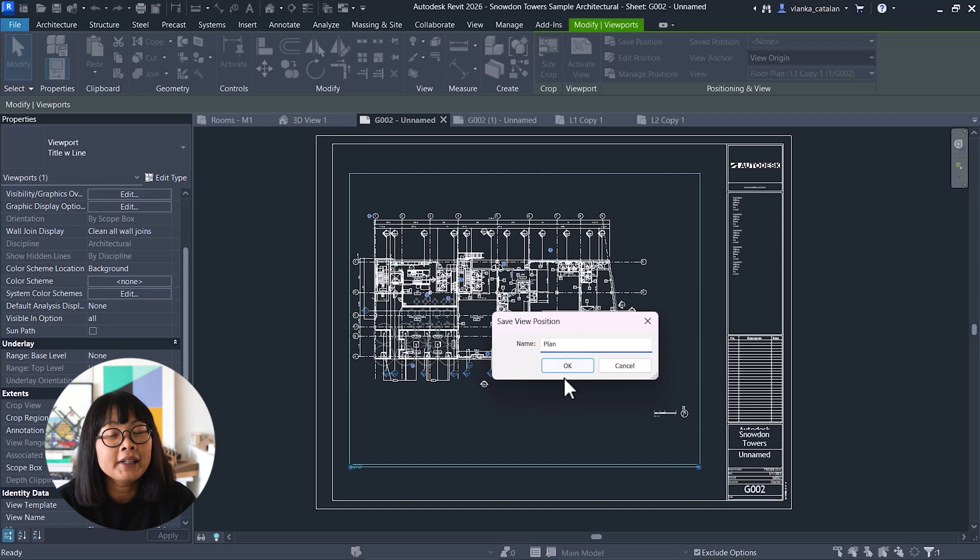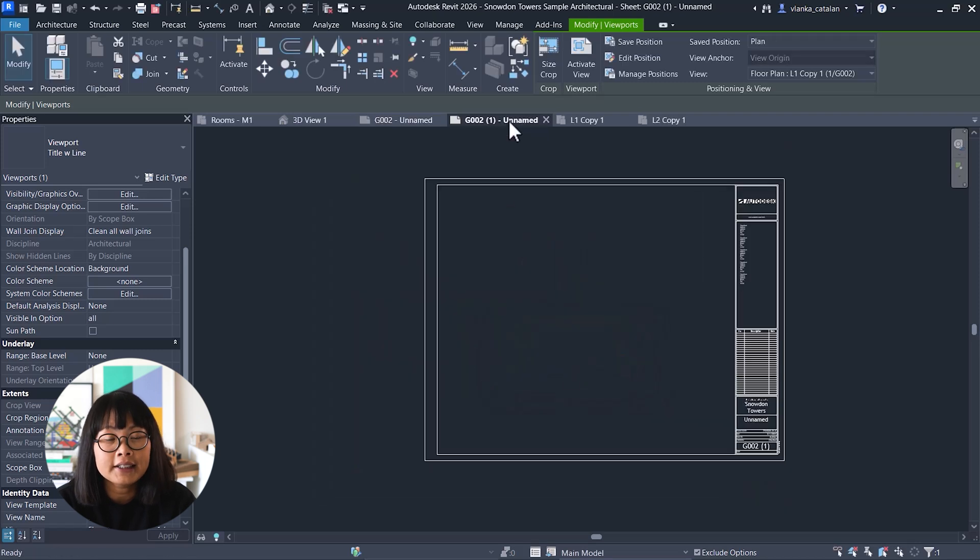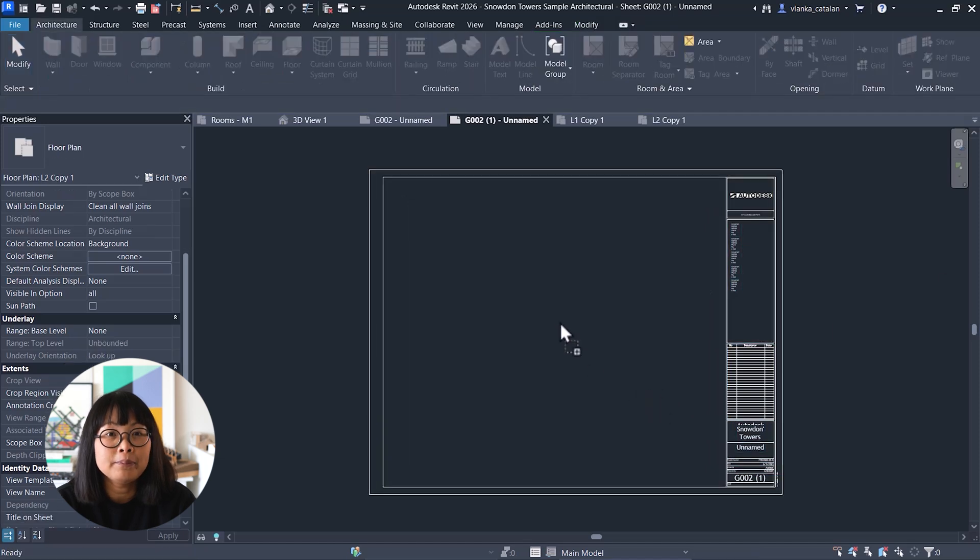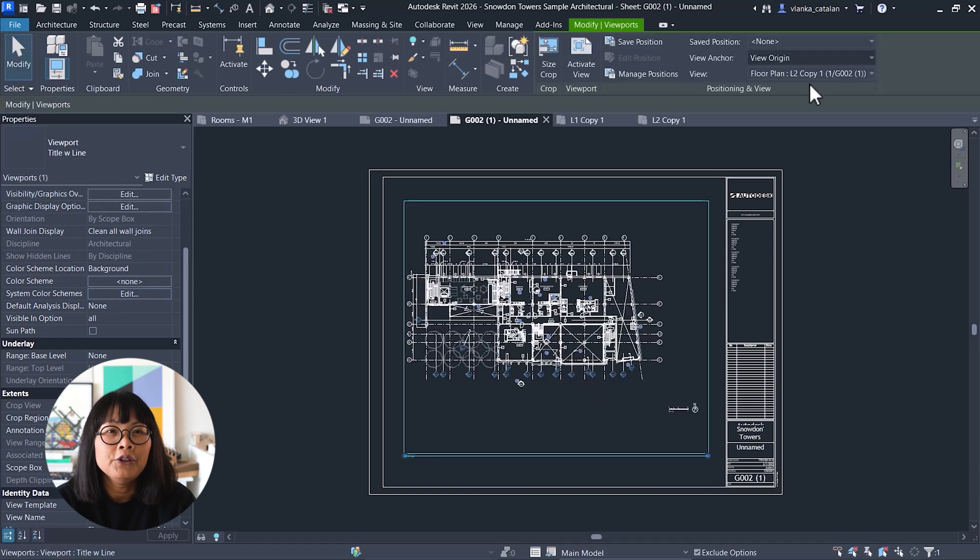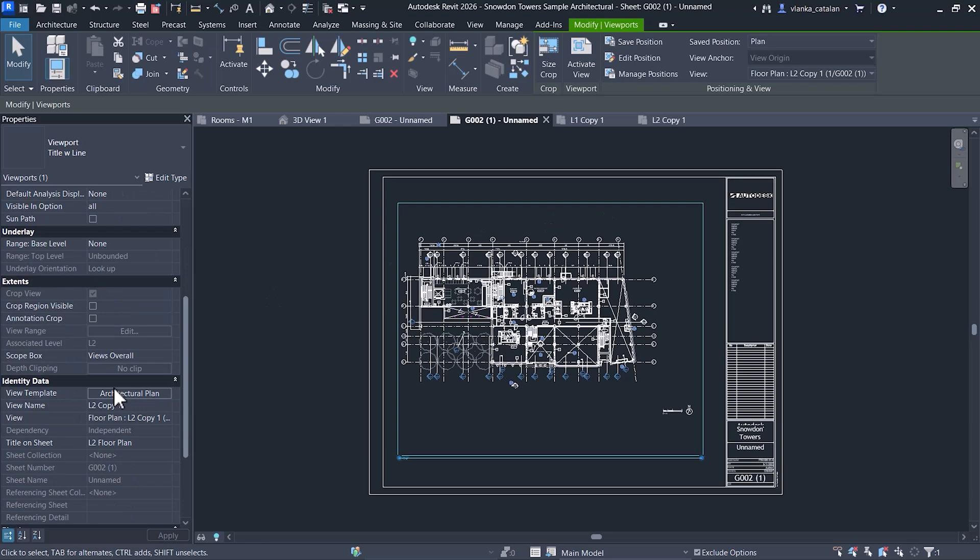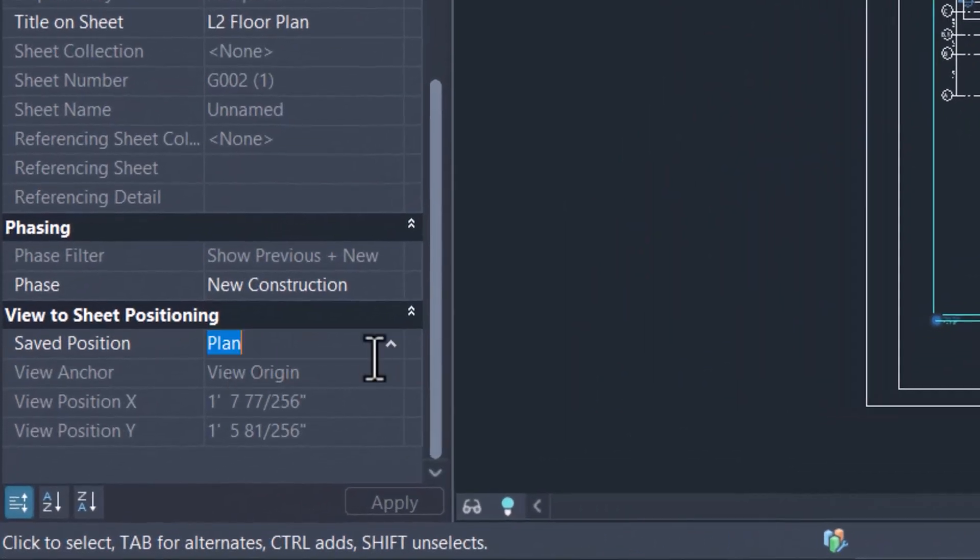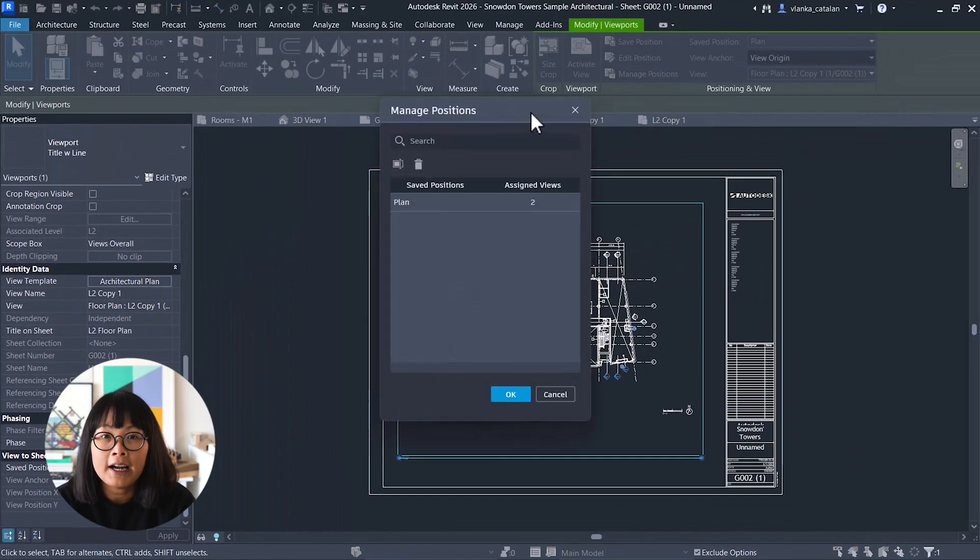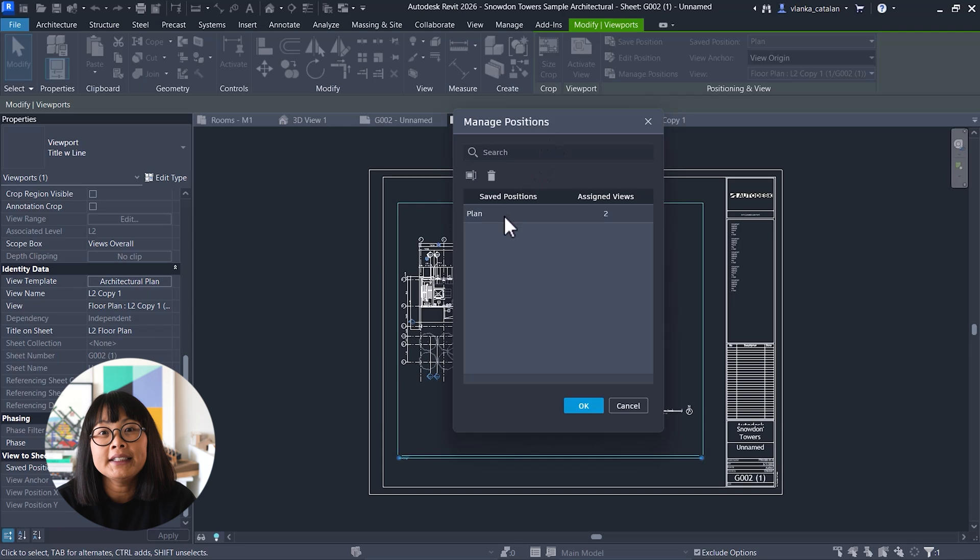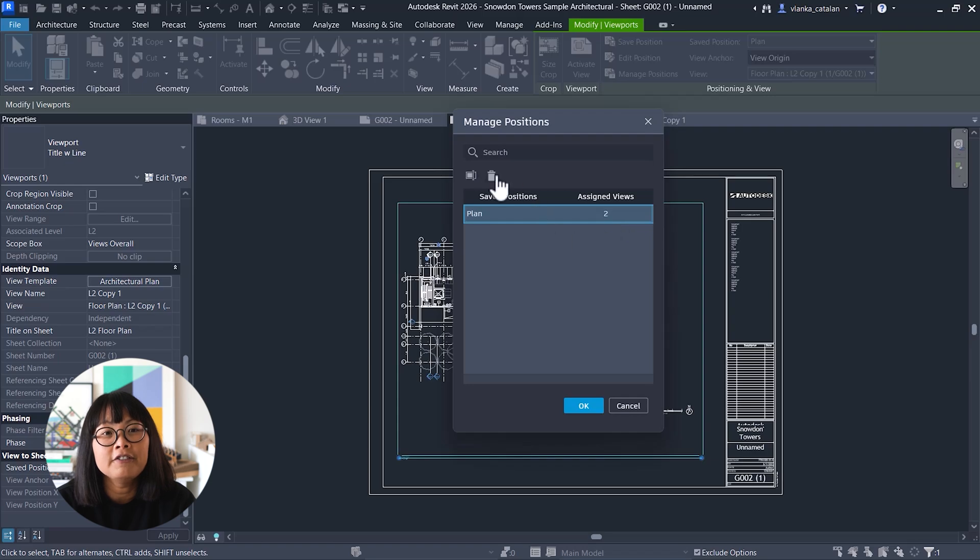Then, when placing another view, like the next floor plan, on a different sheet, just apply the saved position and your view will be aligned. You can also adjust saved positions in the instance properties under view to sheet positioning. You can manage all the saved positions in the modify tab under manage position, where you can see how many views are using each of the saved positions, or you can delete them if needed.